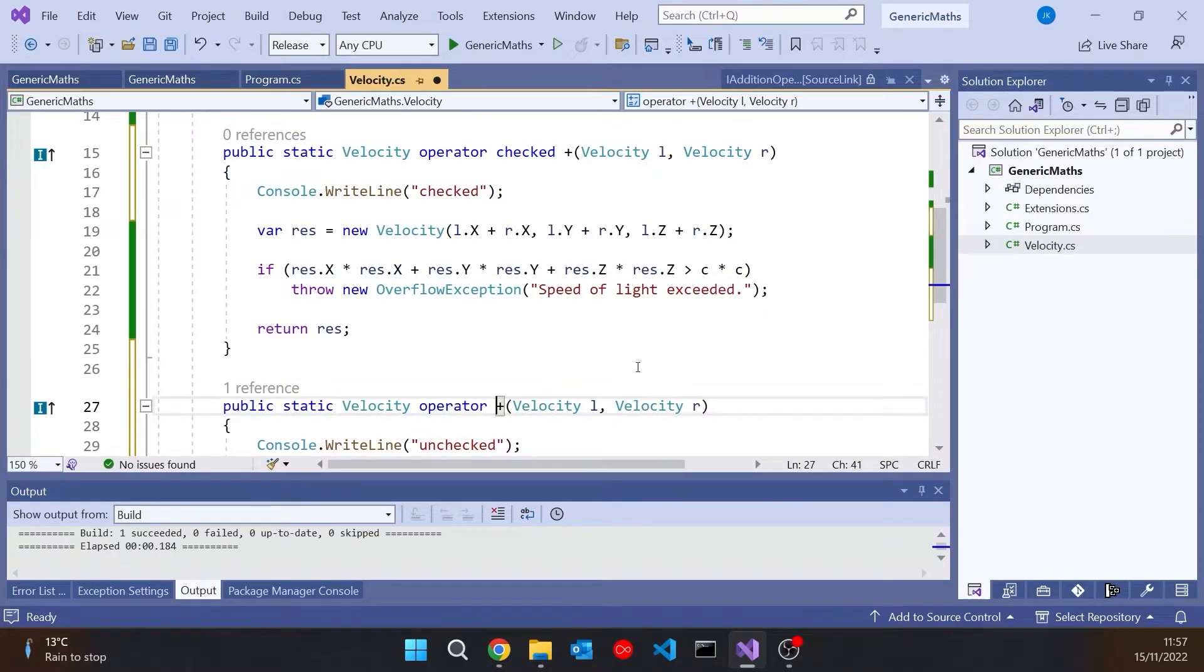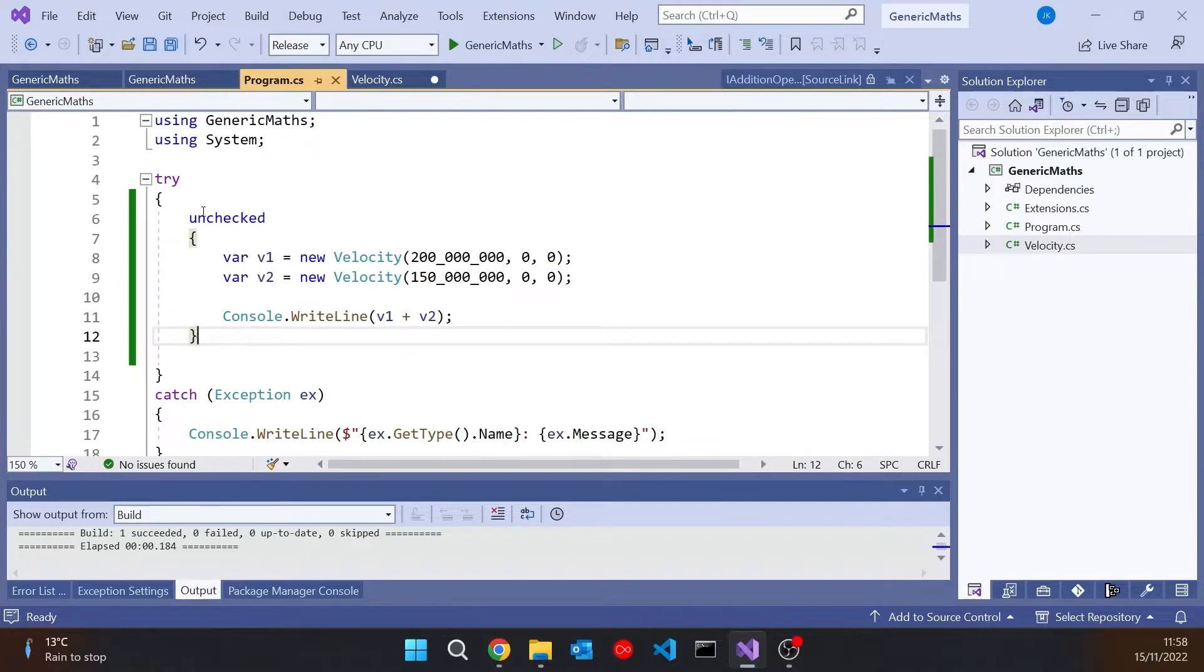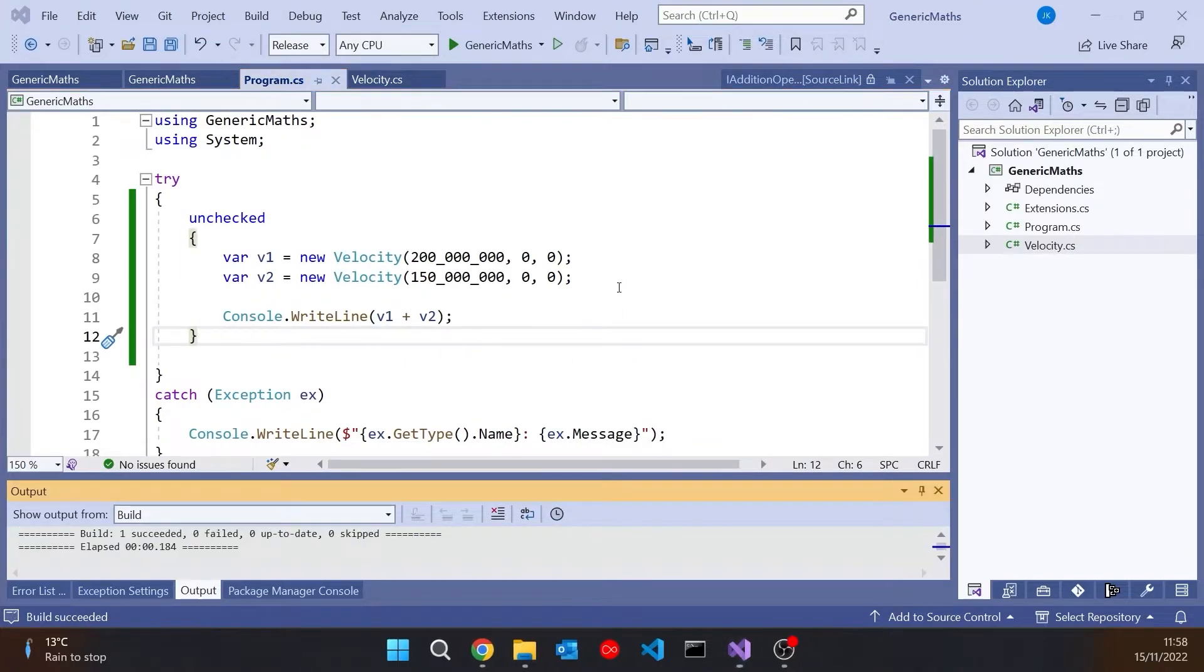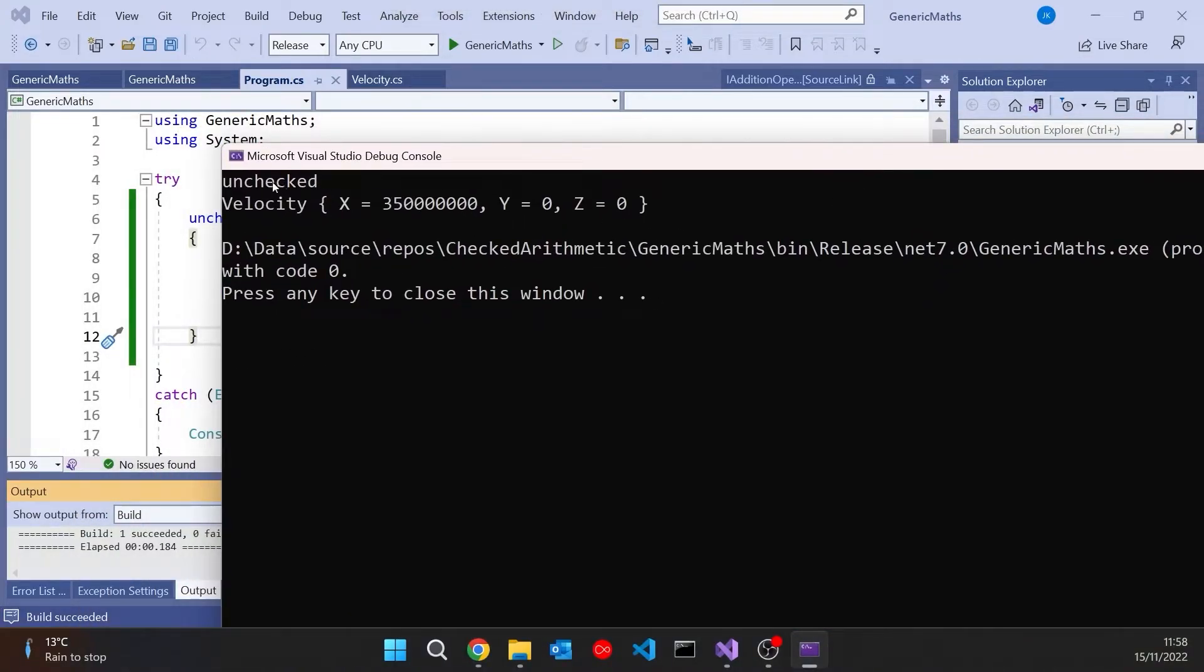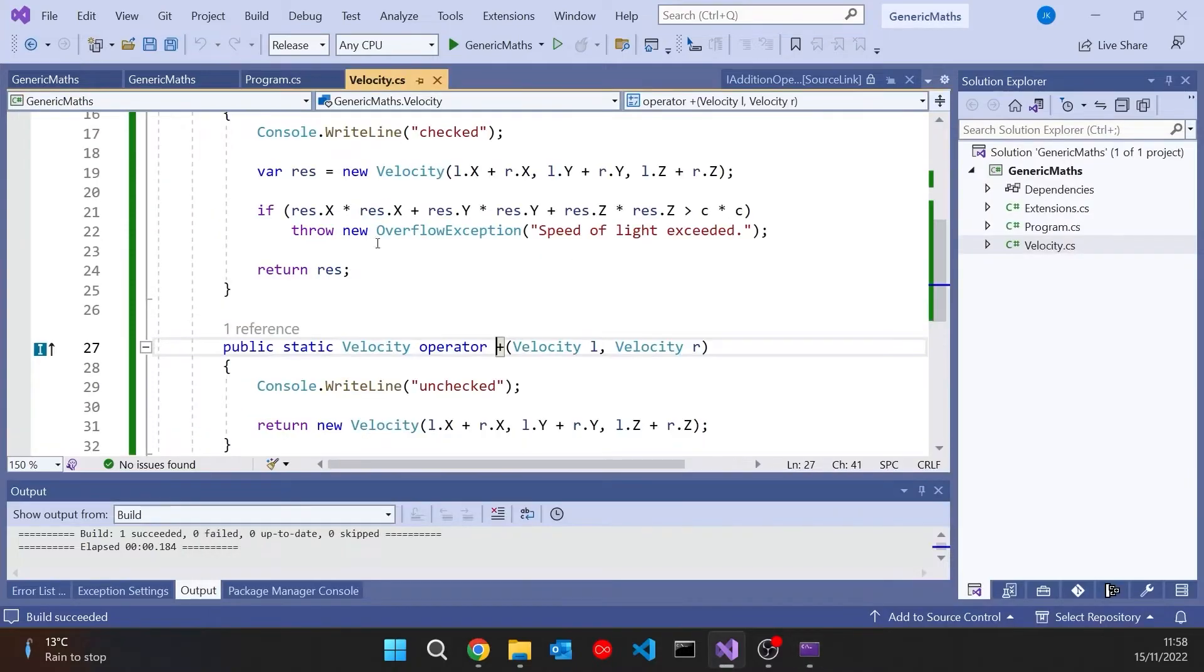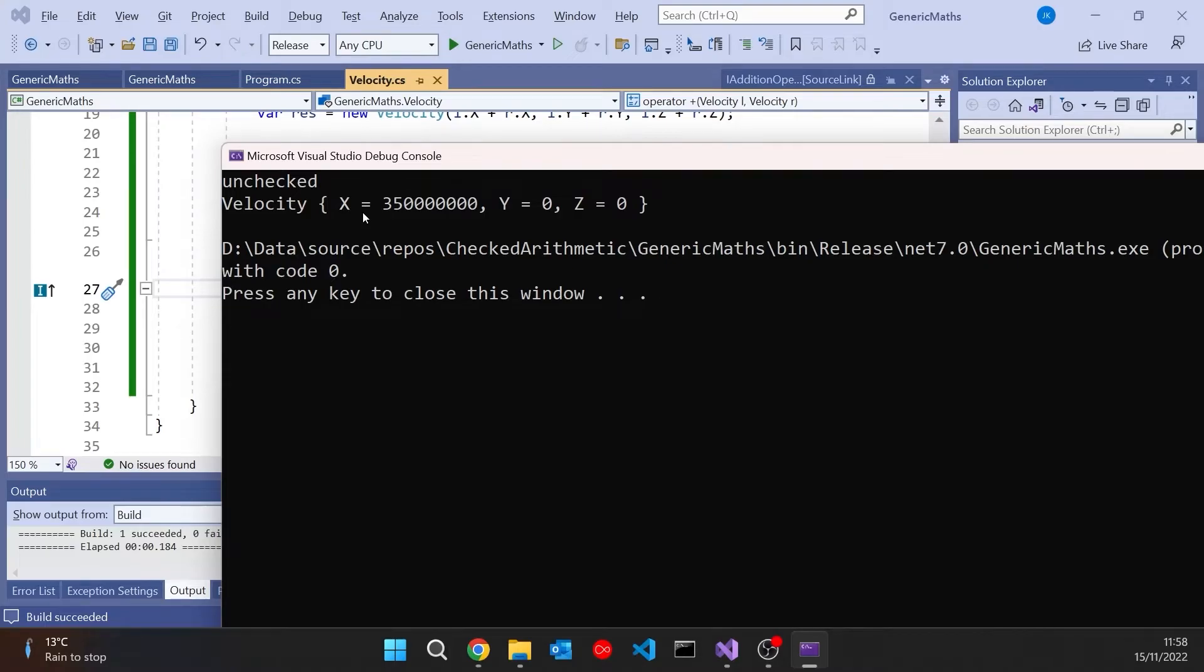But what we'll now see, if we go back to the program, at the moment we're in an unchecked context. So when we run that, we can see it's saying unchecked because it went through that version of the plus operator. And we can see, therefore, that it allowed us to go over the speed of light.